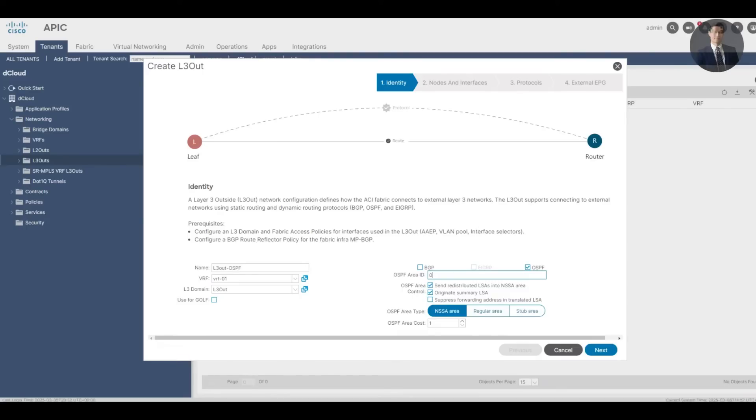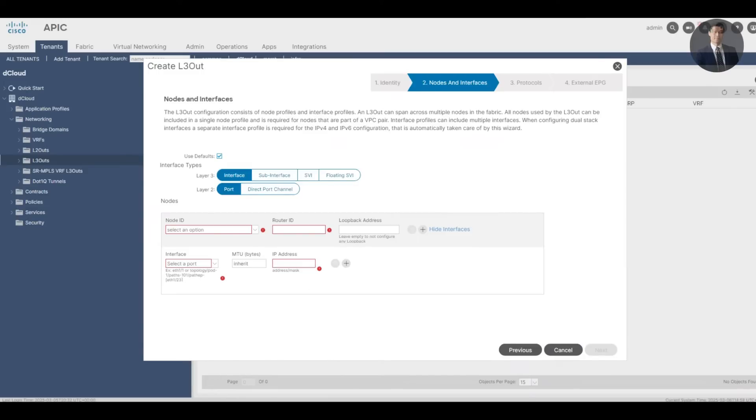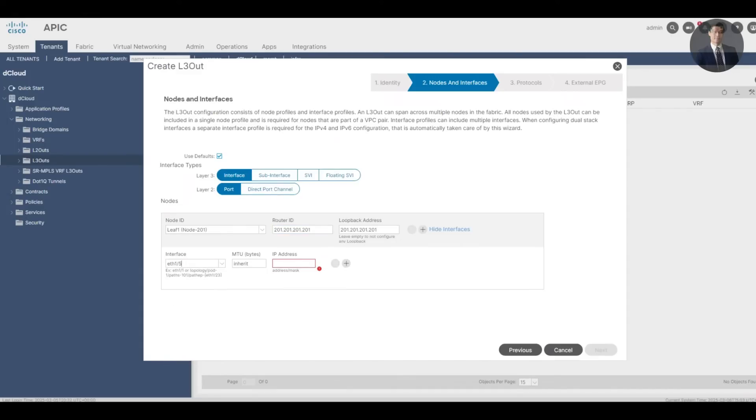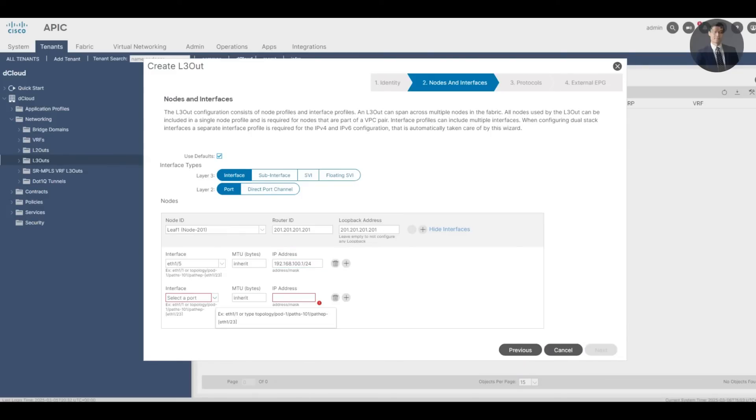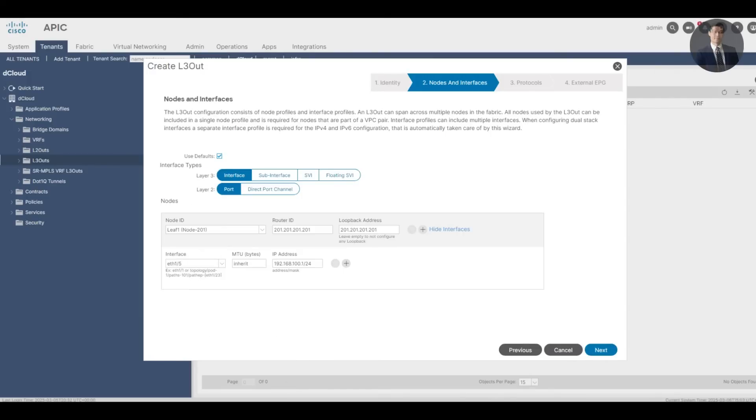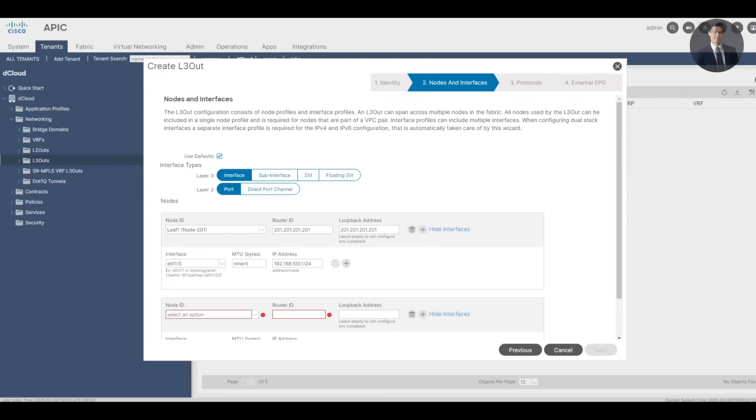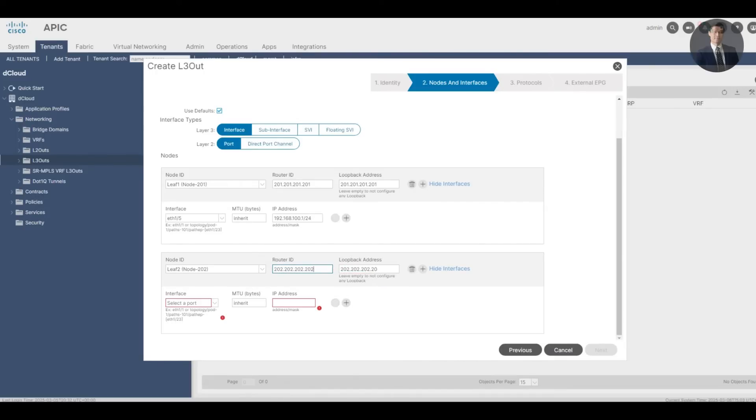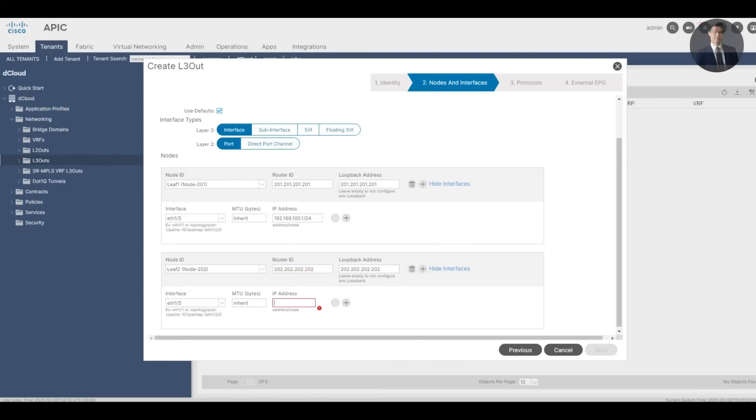We'll go next to go to the nodes and interfaces configuration page. The node ID we're going to pick is my leaf 1. Router ID: 201, 201, 201, 201. And the interface here, we'll pick is 1-5. In the interface, give it an interface. And we'll have to add my leaf 2. In here, hide interface and add. OK. So the nodes here, add my leaf 2. Router ID: 202. Same interface on leaf 2. IP address, click next.